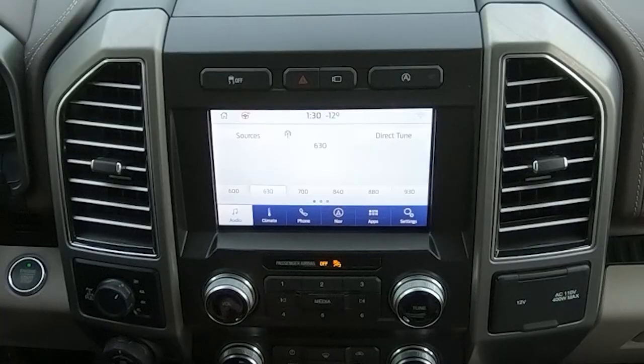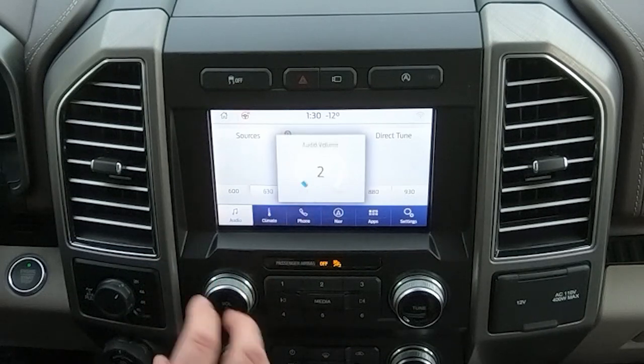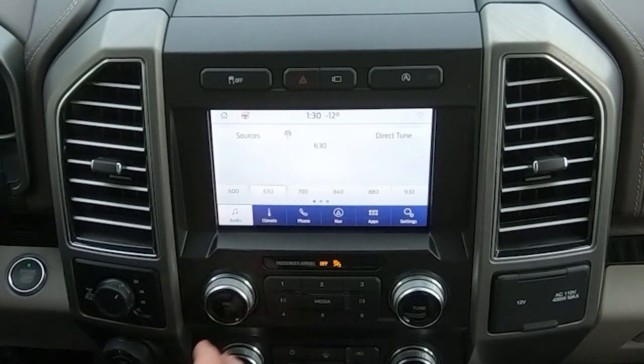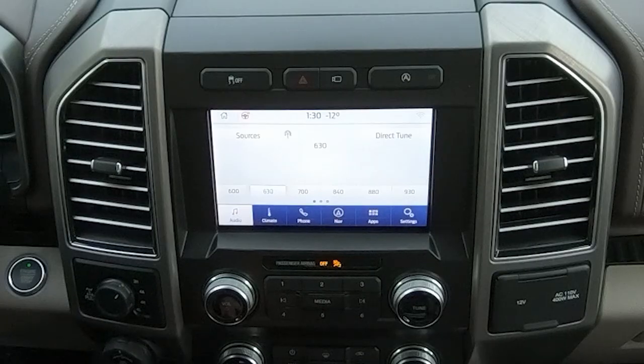Now we're going to switch over to the audio system, and this is your default screen that you're going to see here. You can adjust the volume manually from the button or from your steering wheel. Next you're going to want to program or select the radio stations you want to listen to, whether that's AM, FM, or satellite.